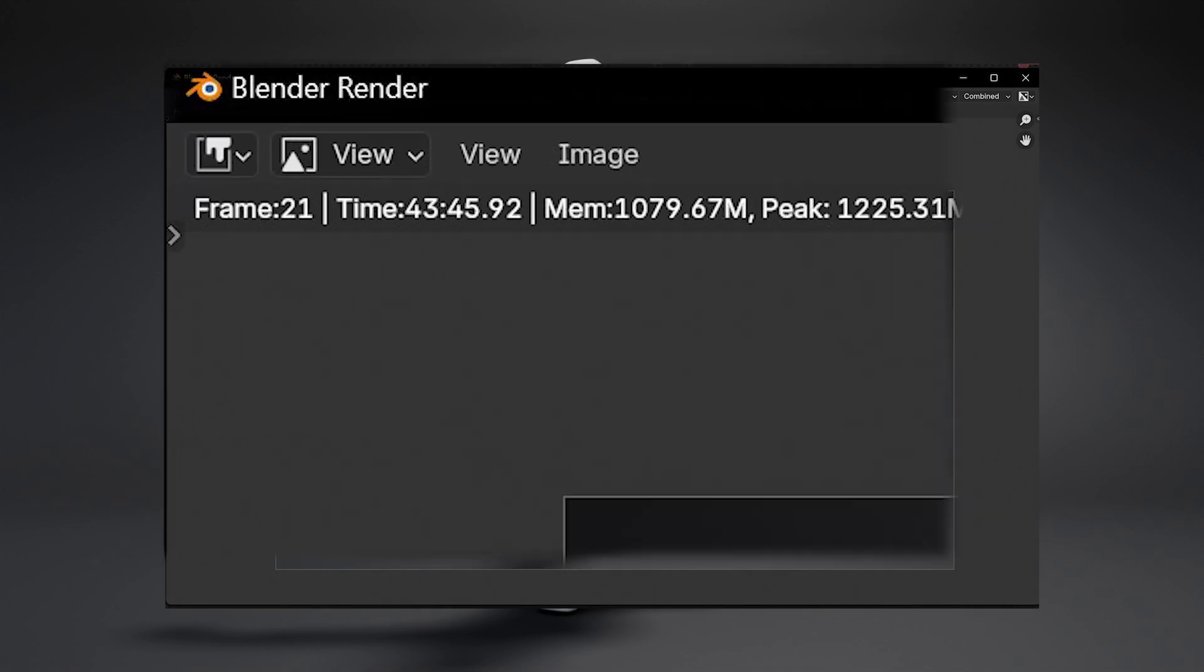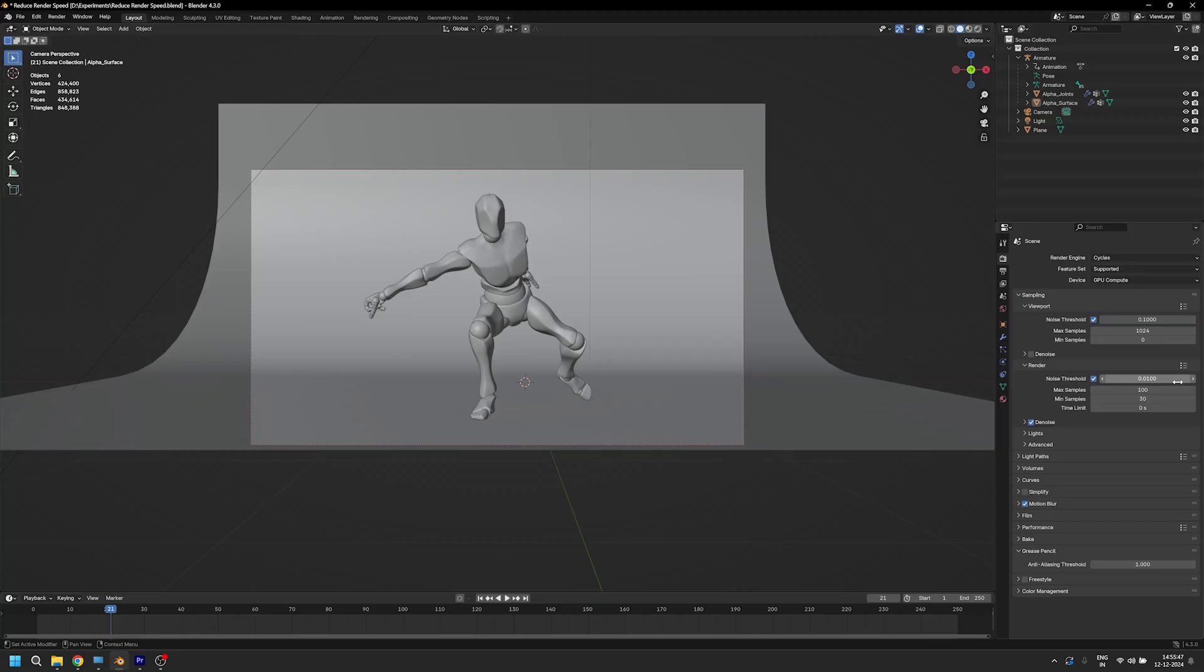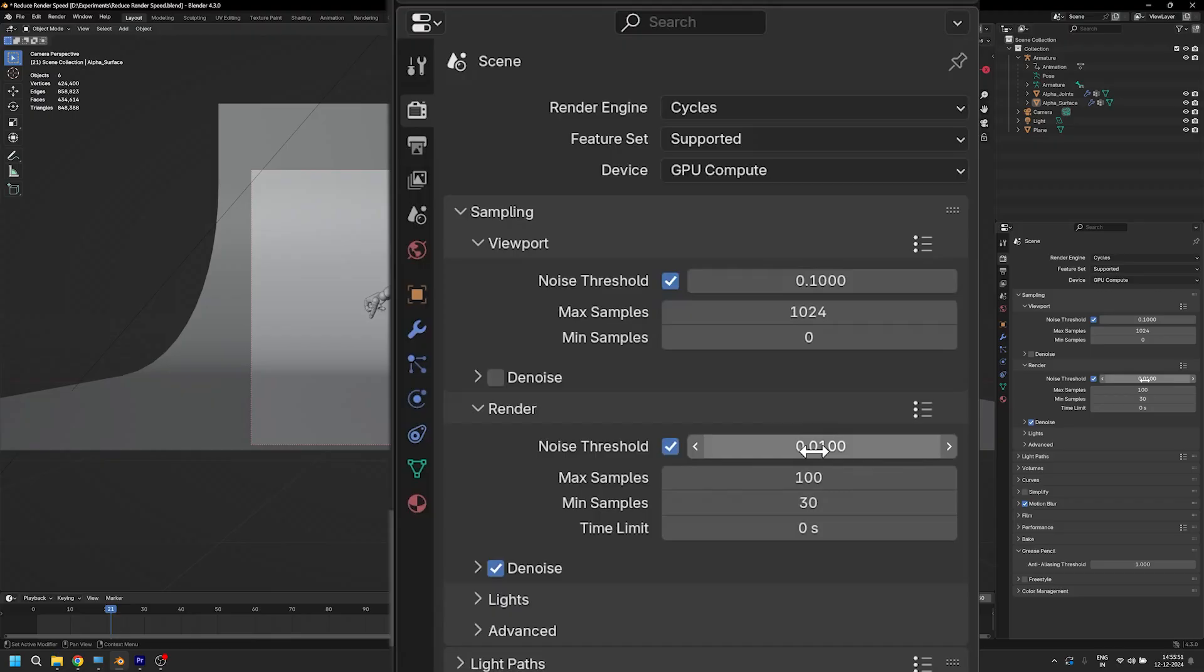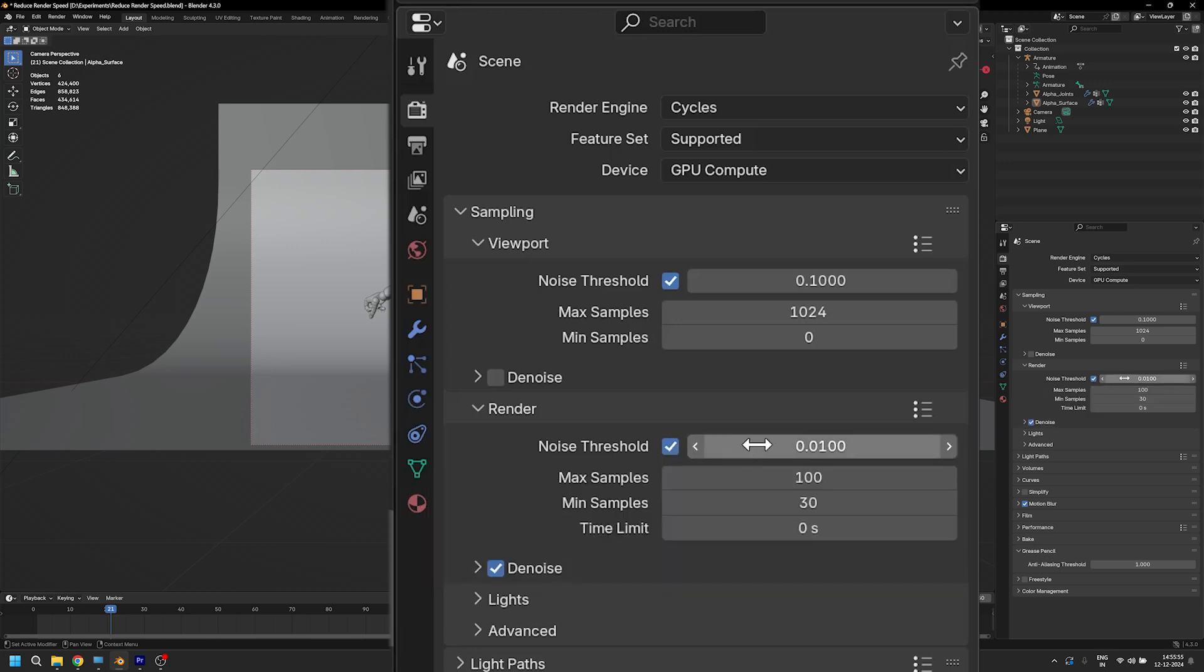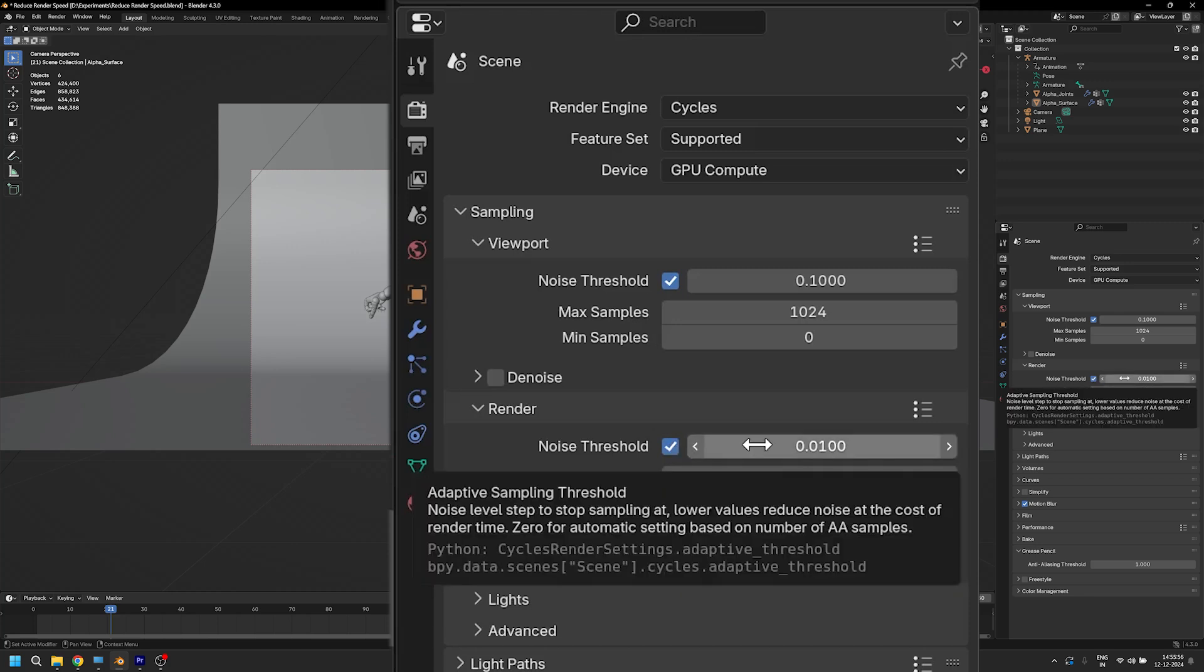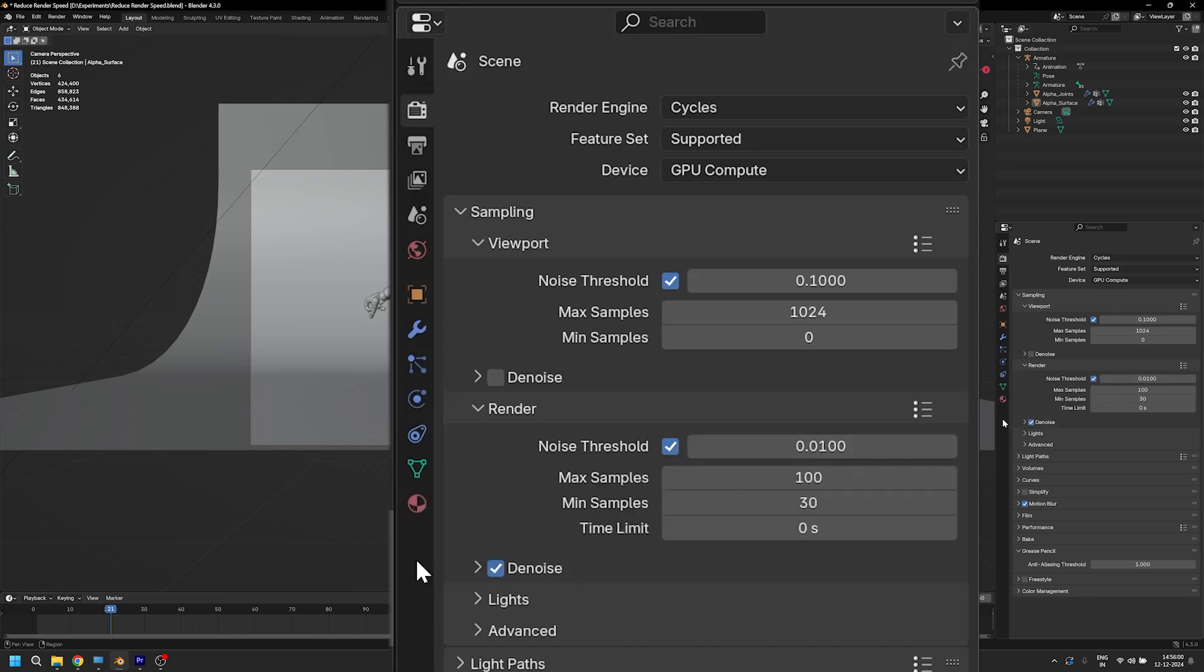But that's still too high, so it's time for the next step: noise threshold. This setting tells Blender how you want to handle noise. The only thing you need to remember is that the lower the light in your scene is, the lower the number should be. Anything between 0.2 to 0.5 works well for most scenes.